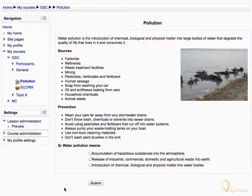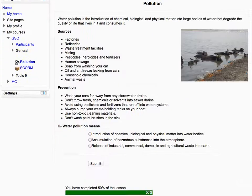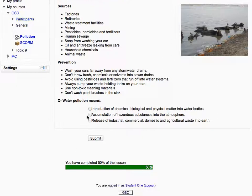Similarly, you have to read all pages and enter your response. You can also watch your progress within the lesson in the progress bar at the bottom of the page.